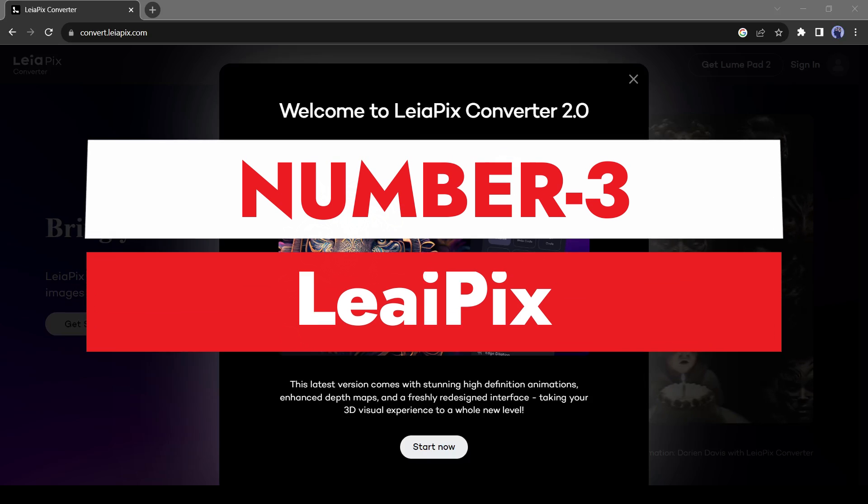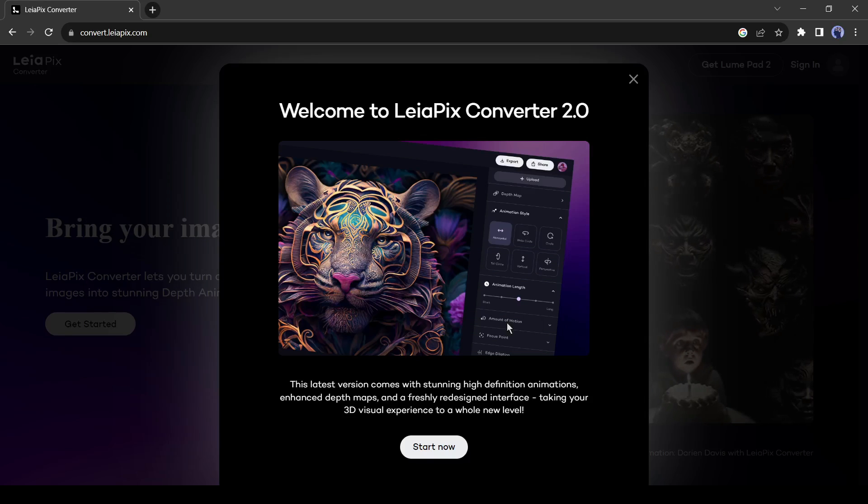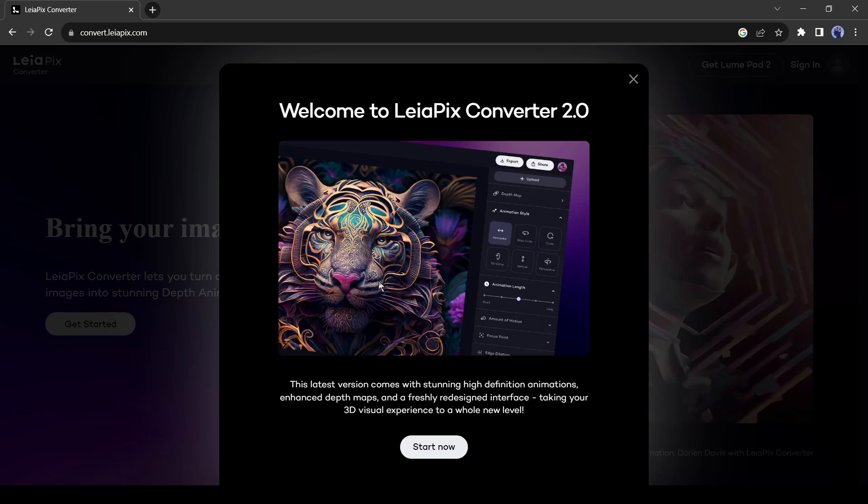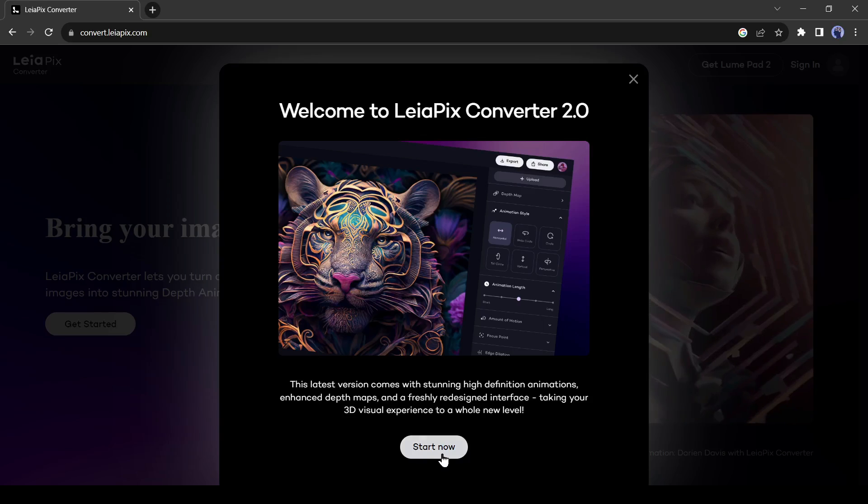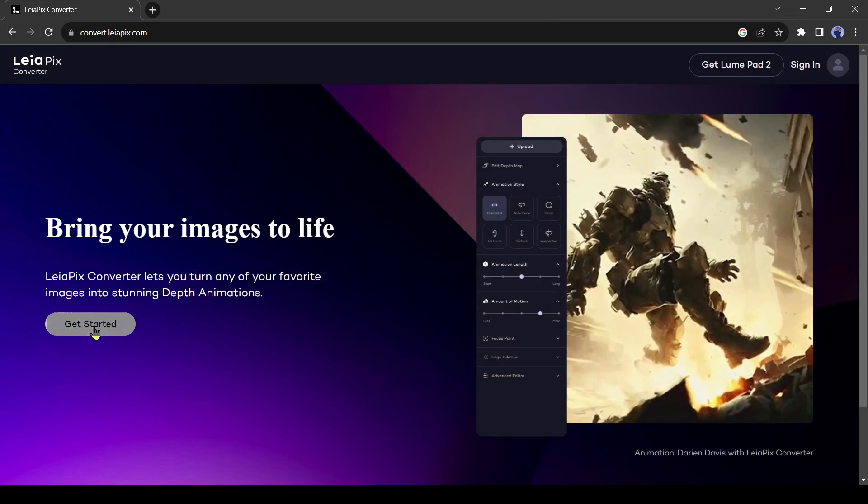Number 3. Leipix AI. This is the Leipix AI interface. After coming to this page, click on the Start Now from here. Then click on Get Started from here.